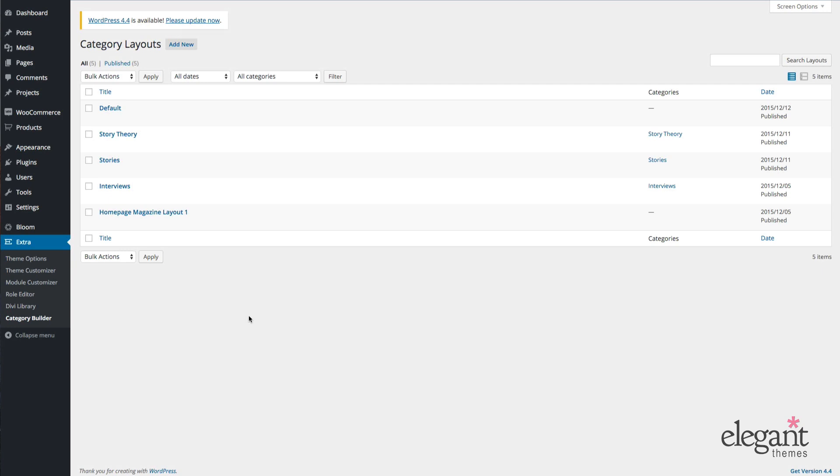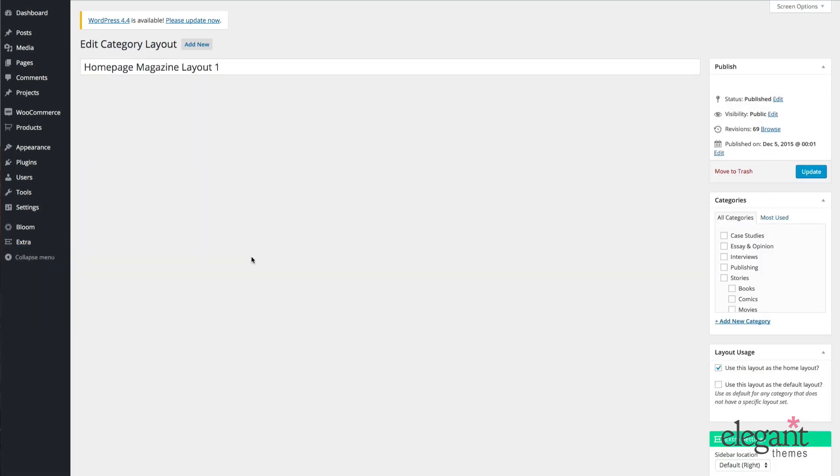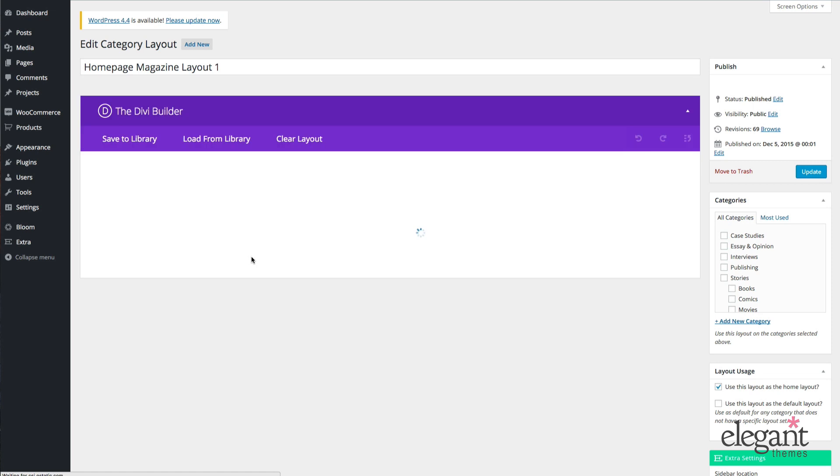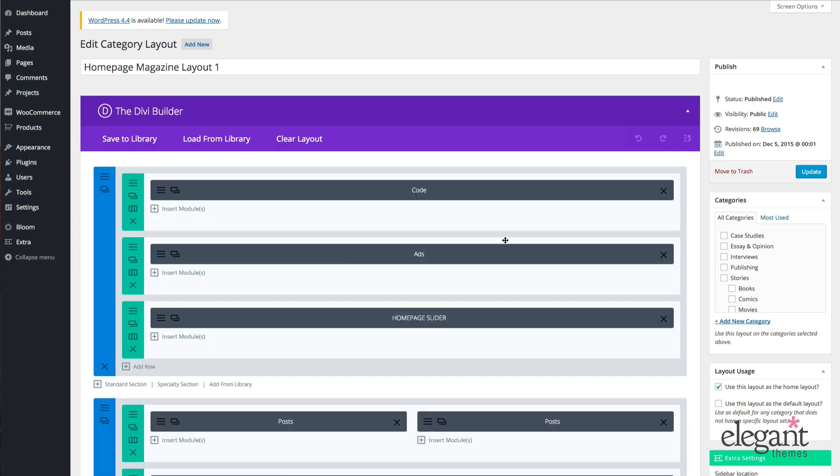So let's open one up that I've already created so that you can see how all this is supposed to work. So to anyone who's used the Divi Builder, this is going to look very familiar because it is the Divi Builder. So the big difference here between this version of the Builder and the Builder that you'll find on posts or pages is the modules that you have to work with.